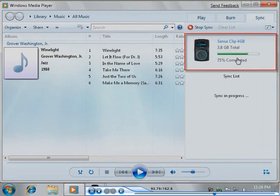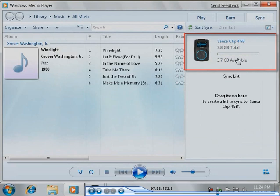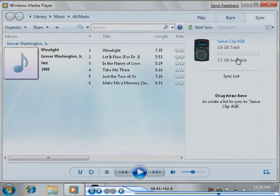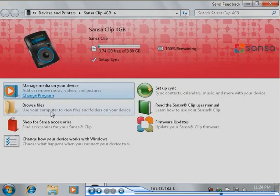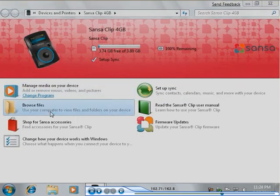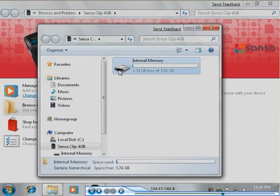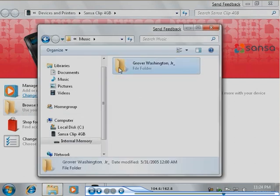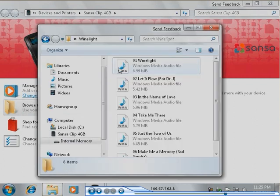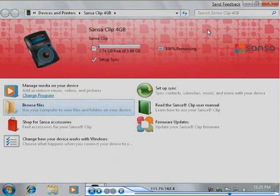You can watch the progress as the device and library synchronize. Once synchronization is finished, browse the device to verify that the songs have been copied to the device. You are now ready to listen to your music using the device.